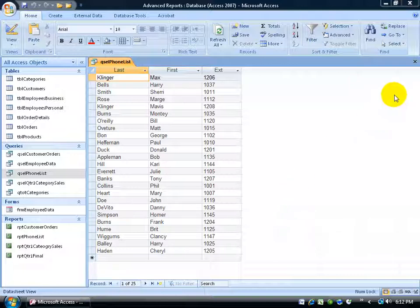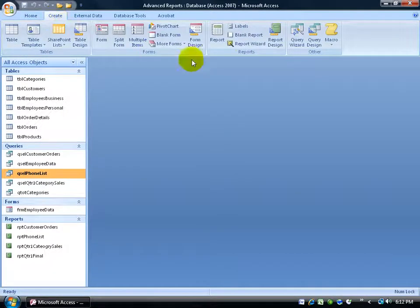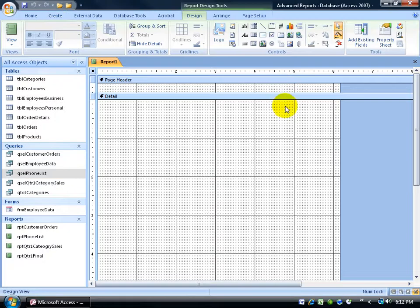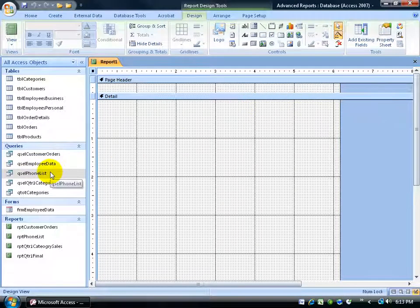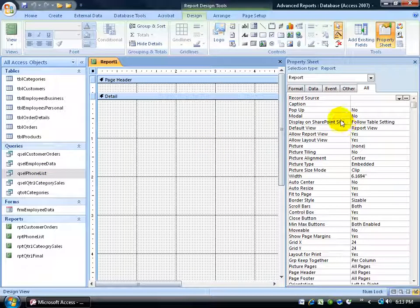To get started, I'm going to close out of my phone list query and create my report. I'll click on the Create tab, go to the Reports group, and click on the Report Design button. This report is going to be based upon the phone list query, so I need to set that up. I'm going to double-click in the blue area to bring up the property sheet for the report.